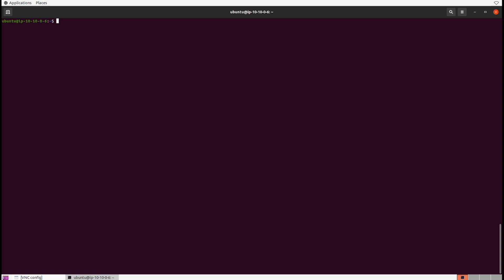First things first, we're going to need to get ourselves some data to work with. I'm going to echo "some text to encode and transmit" inside of a data.txt file.